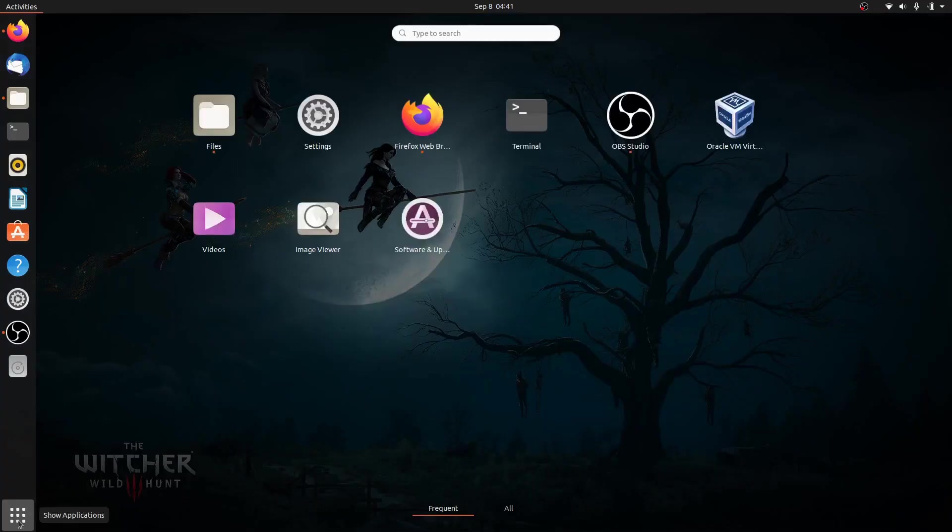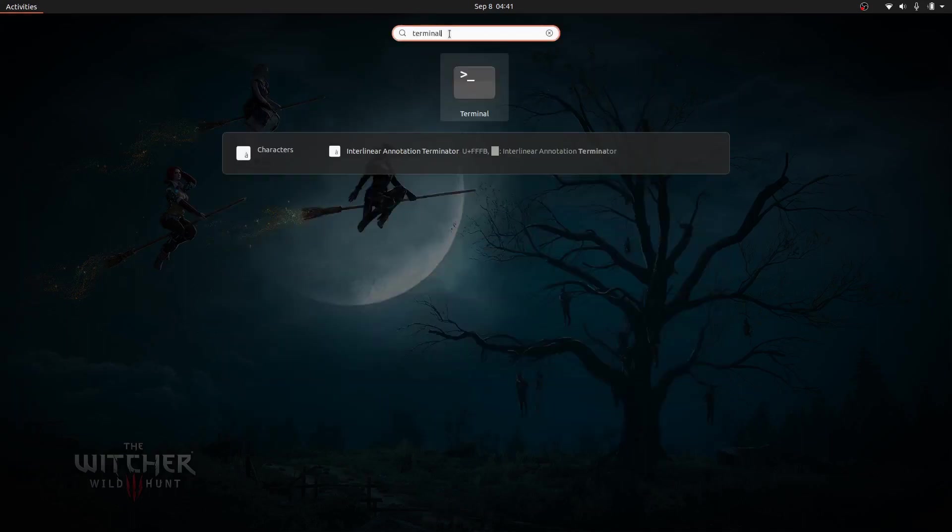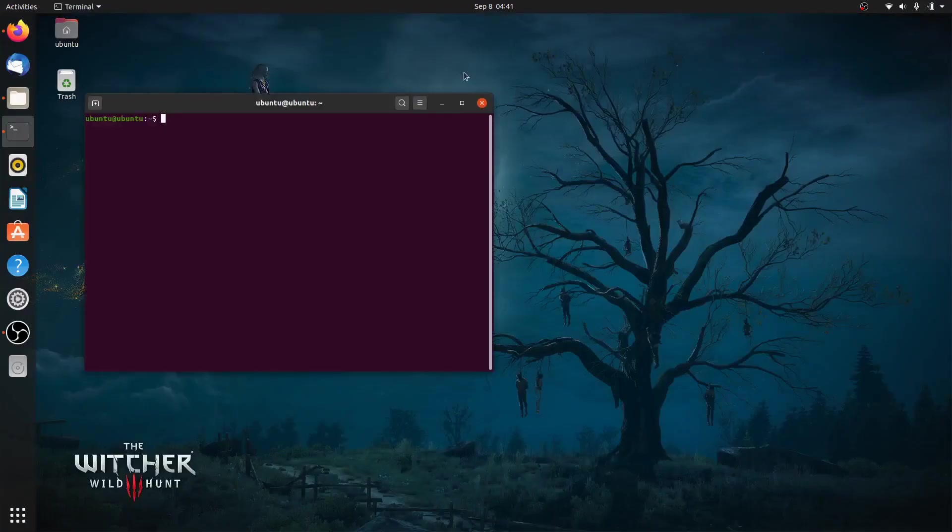In case you have a problem with VirtualBox, or just want to remove the software from the system, Terminal is your best friend.